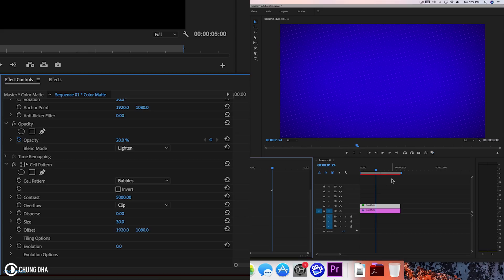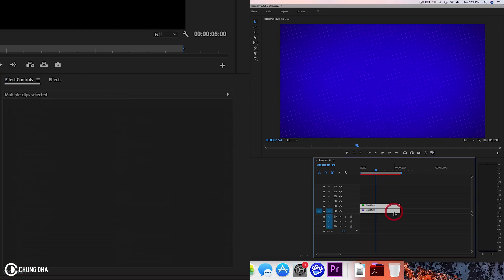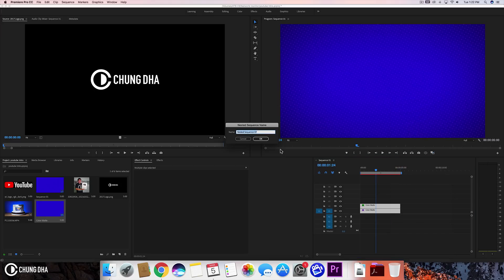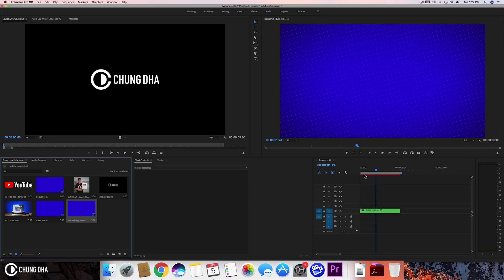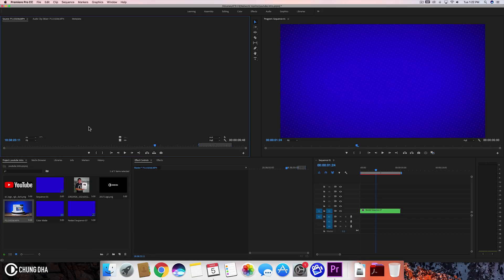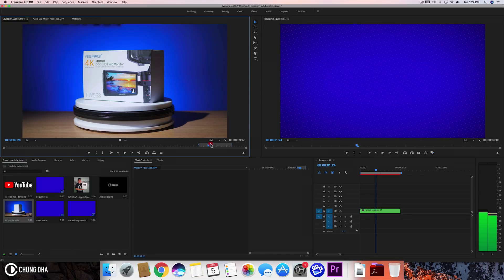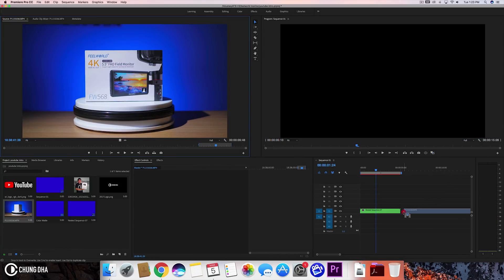So now we can select both of them and nest them together. Right mouse click and choose nest. Press OK. Mainly I'm nesting them so we can transition this to the video clip without an issue. So we're going to drag this video clip here. This should be the start of the video. So we're going to drag this here after.